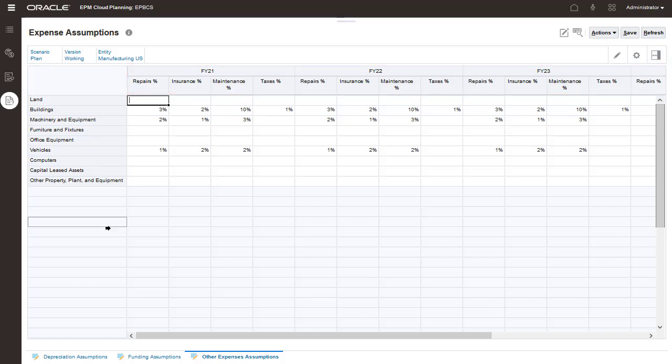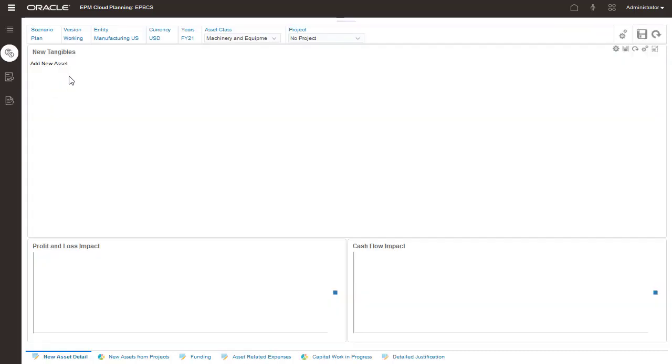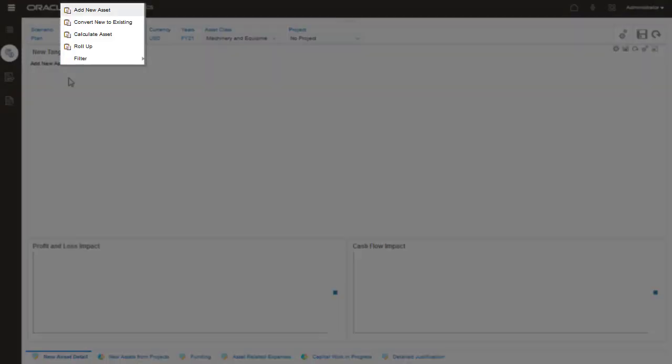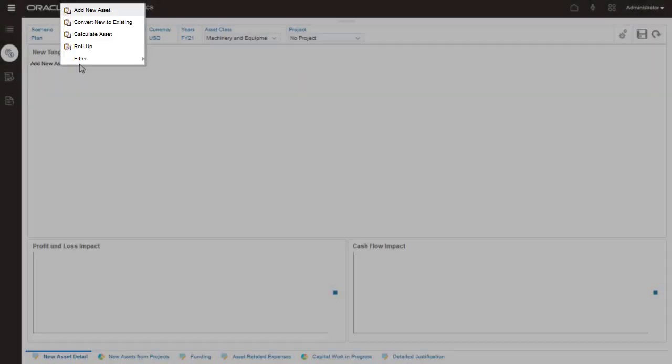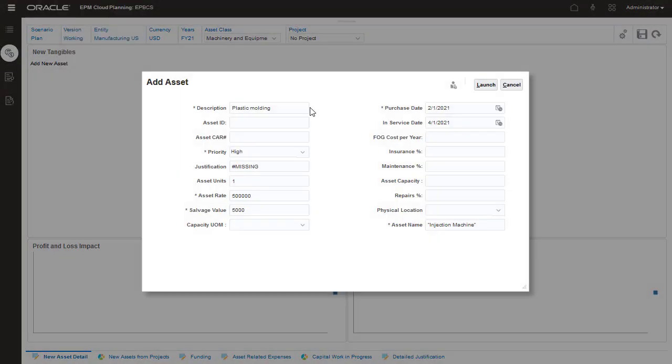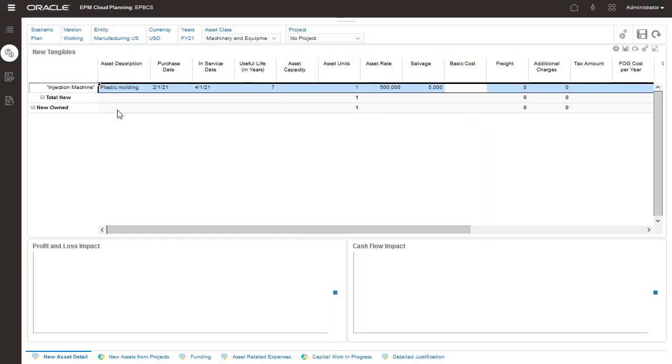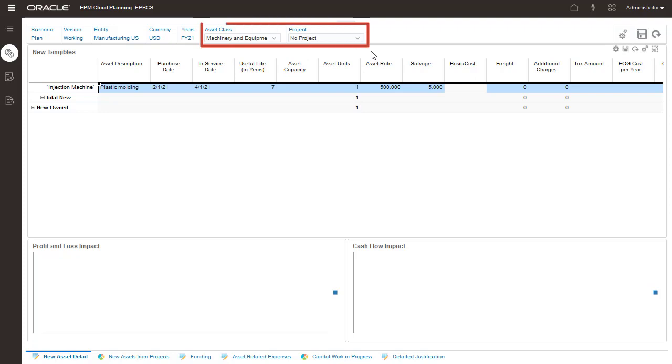Now that we have assumptions defined, we can start planning for new assets. The right-click Actions menu allows you to perform tasks like adding a new asset. You enter new asset detail planned for an asset class and project.